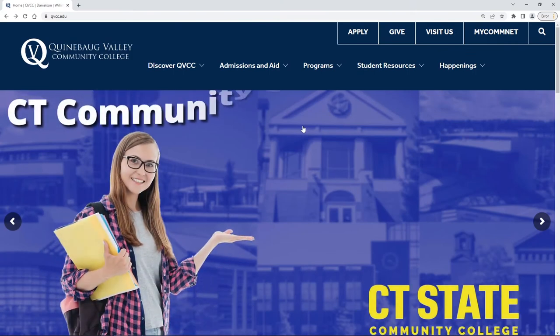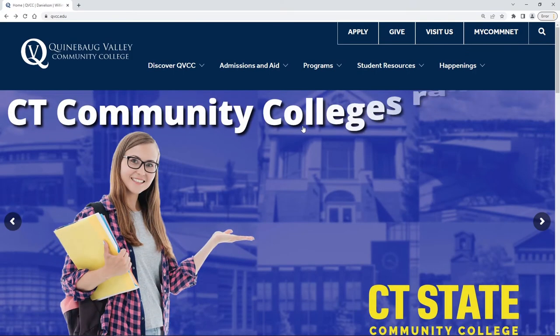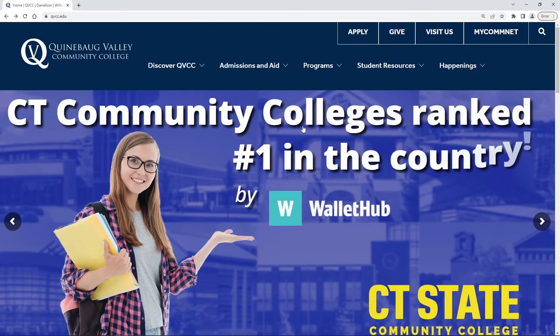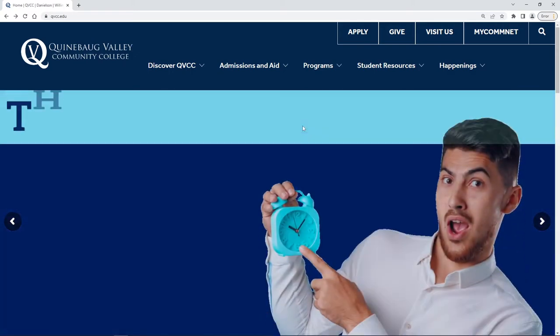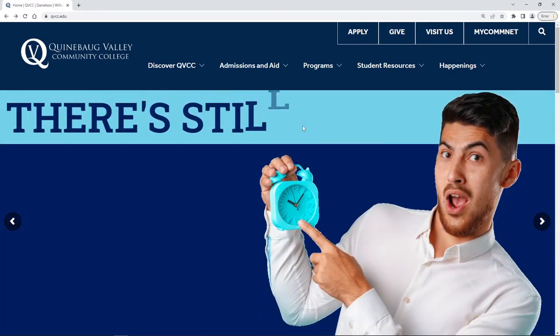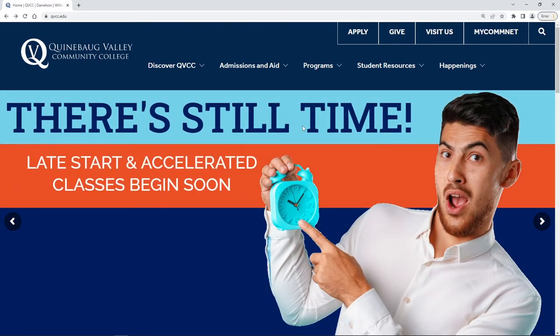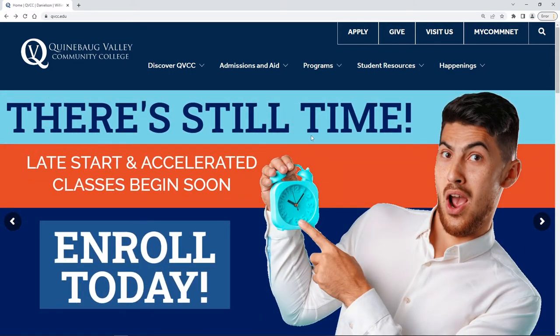Hello everyone! I am one of the reference librarians here at the Quinebog Valley Community College Library, and today I'm going to be showing you how to use our library catalog to find physical books.